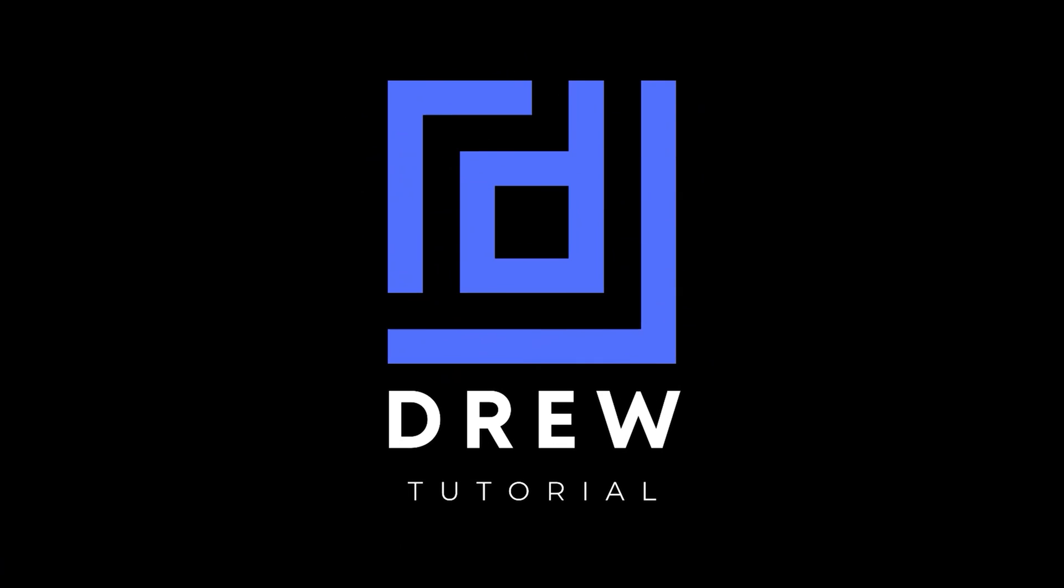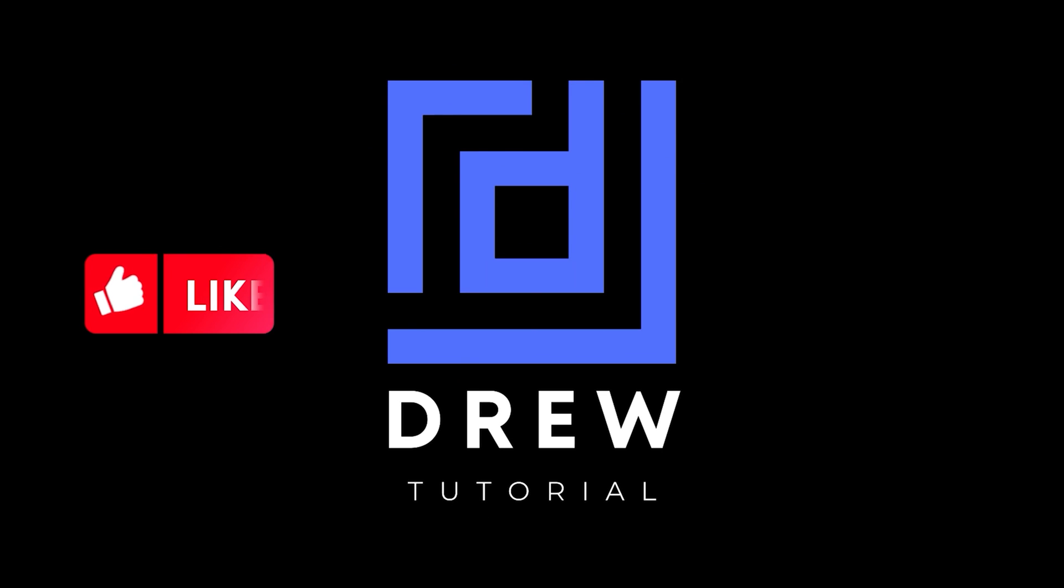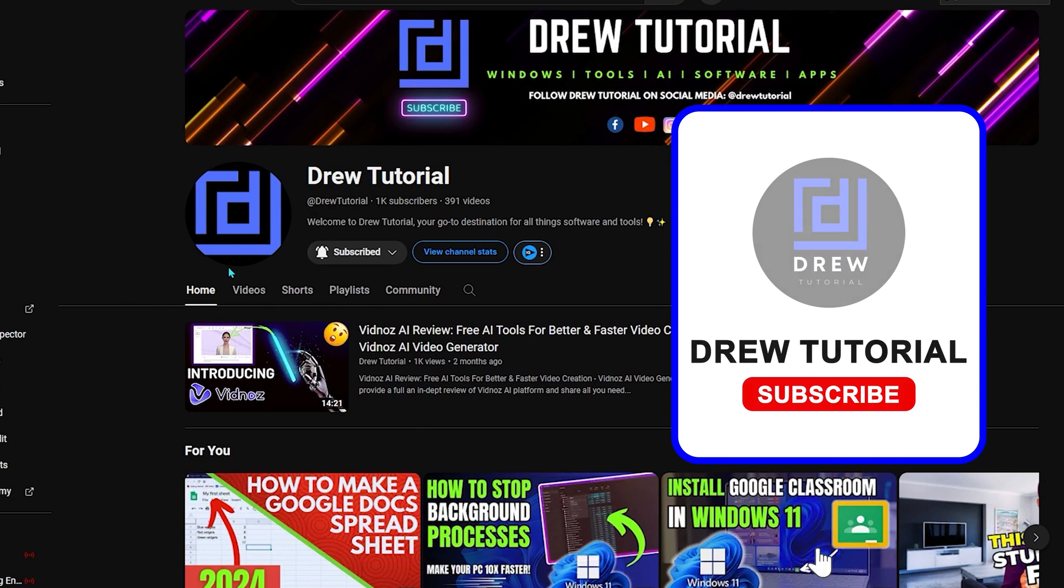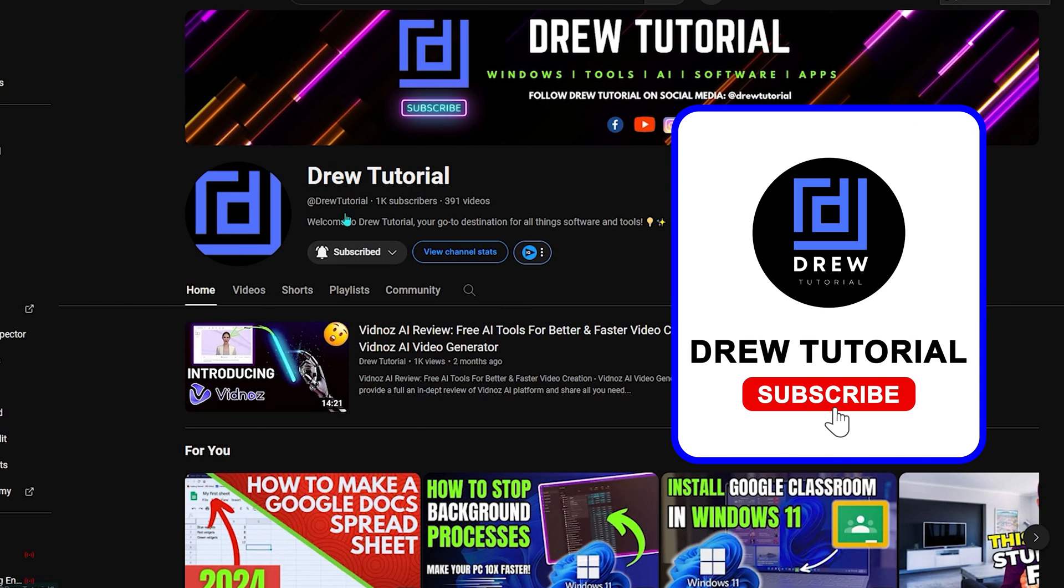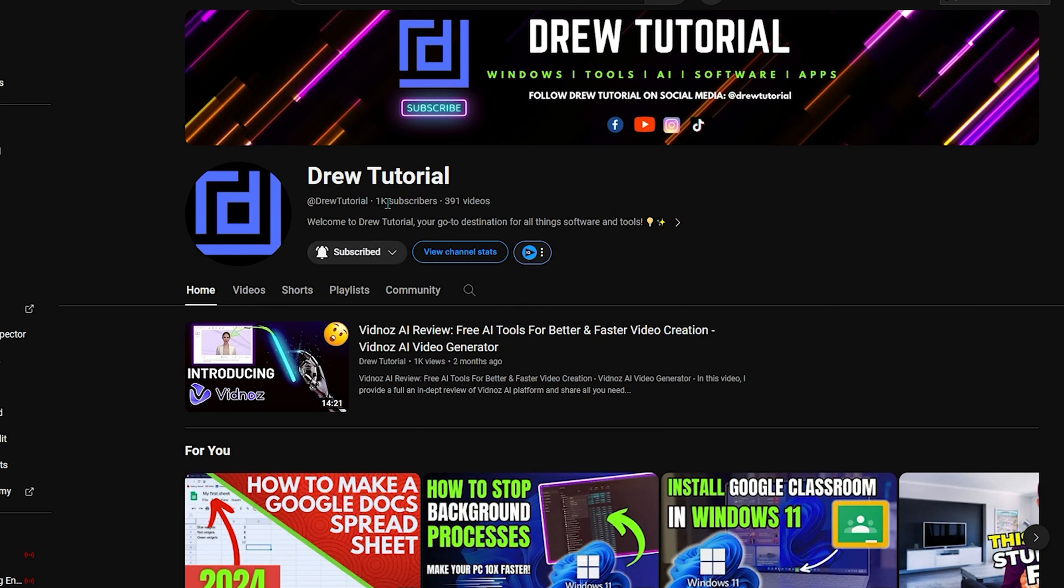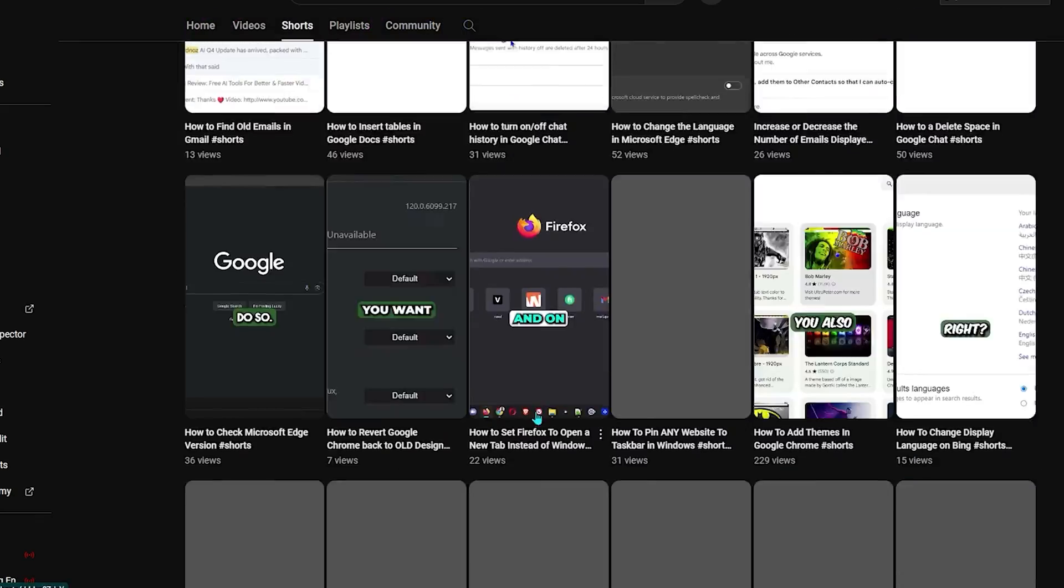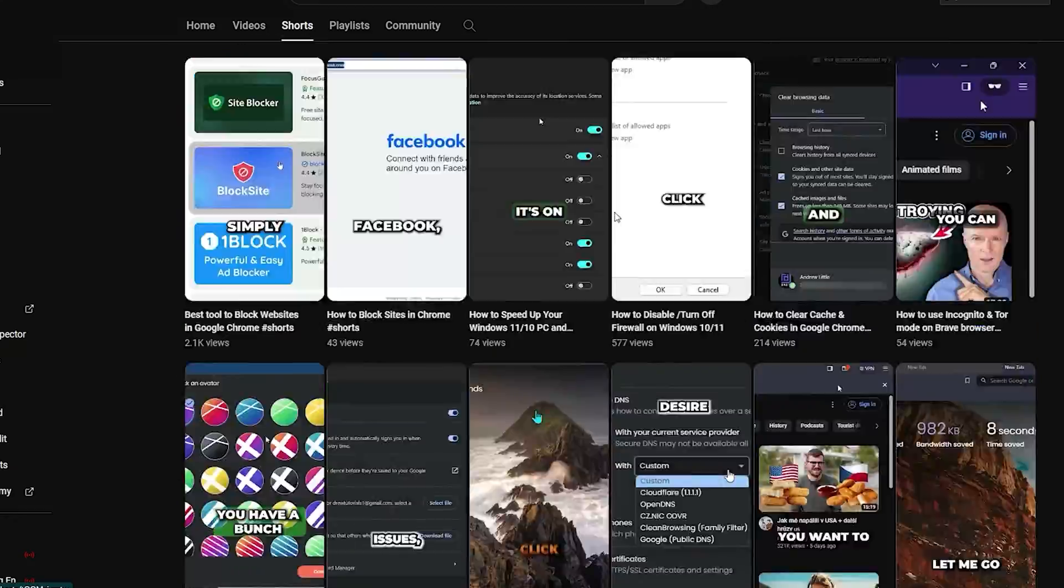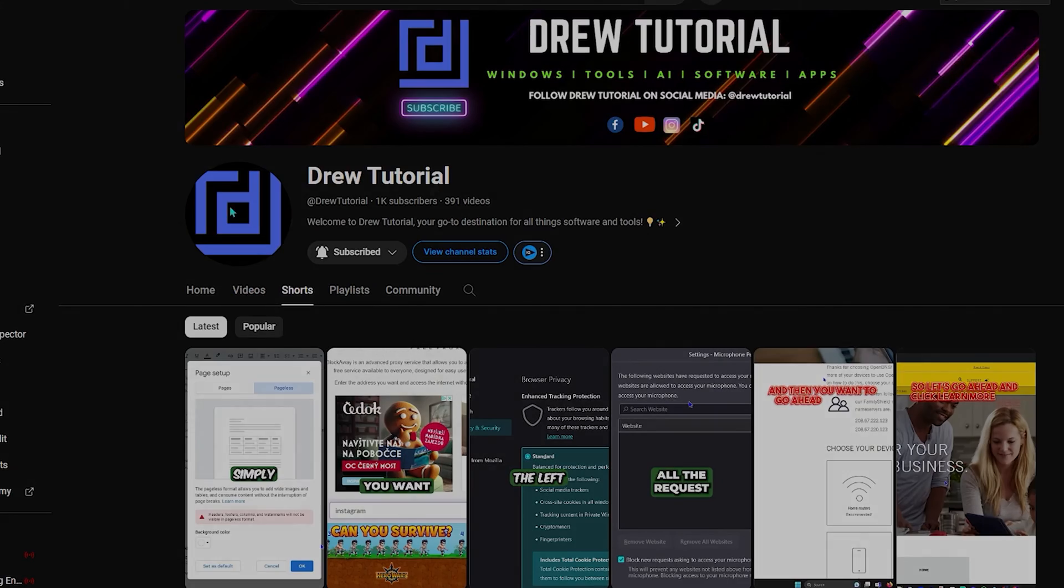So guys I hope you found this useful and if you do you can go ahead give this video a like and let me know in the comments below and don't forget to hit the subscribe button below so that you'll never miss out when I release another tutorial just like this one. Thank you very much and see you next time.